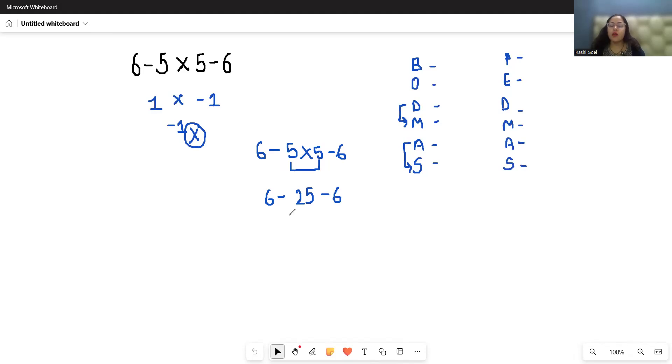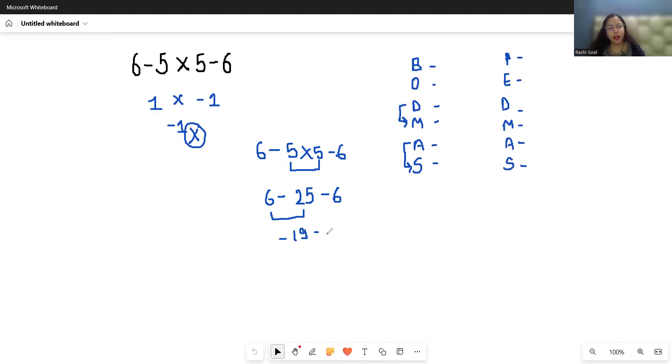Now only one operation is given—solve from left to right. 6 - 25 = -19, then -19 - 6. 19 + 6 = 25, but since nineteen has a negative sign, the final answer is negative 25.